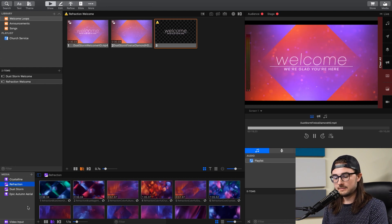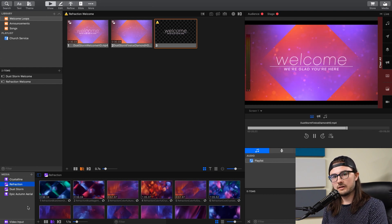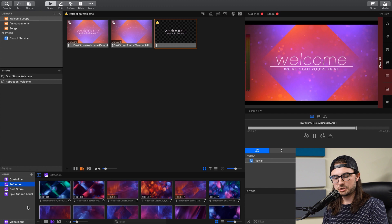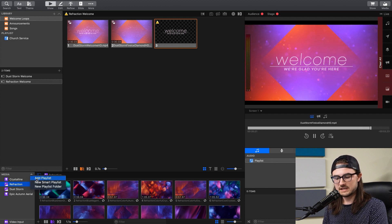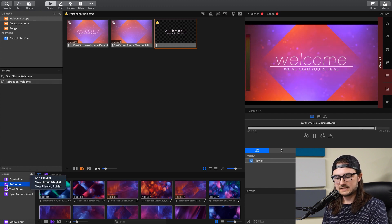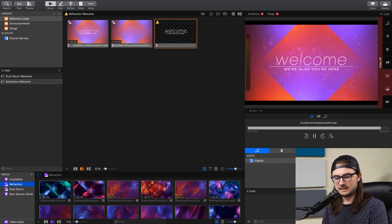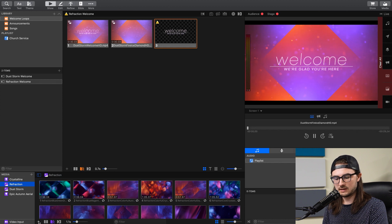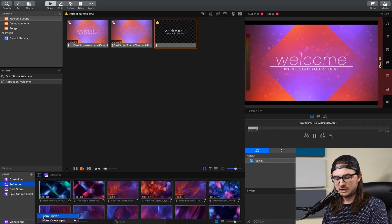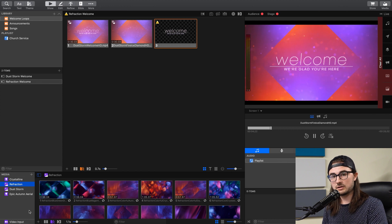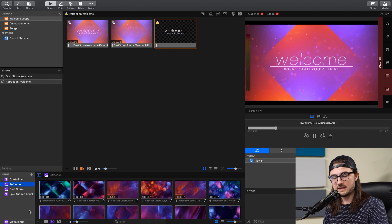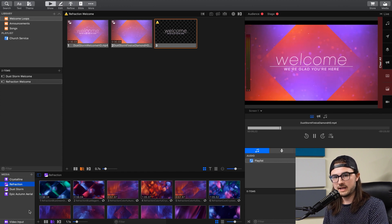So the Media Bin is where you store all of your still images or videos such as motion backgrounds, and you can add new ones by creating playlists here. And inside of the playlist, it kind of serves like a folder. So you can click on this plus button down here, go from Finder, and then select either entire folders or specific media items that you want to import into the Media Bin.